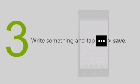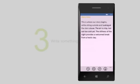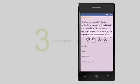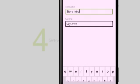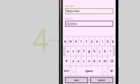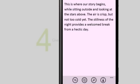Write something, tap More, and then tap Save. Give your file a name, tap SkyDrive, and then tap Save. See you later.